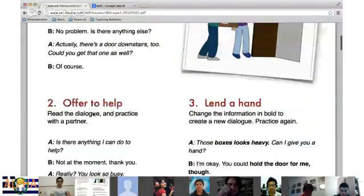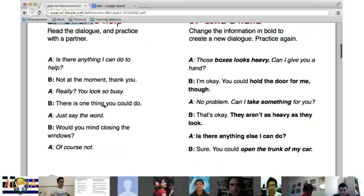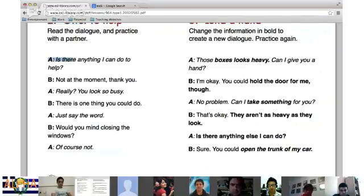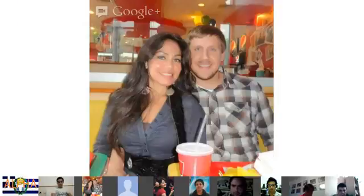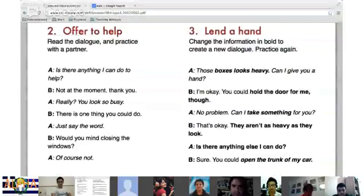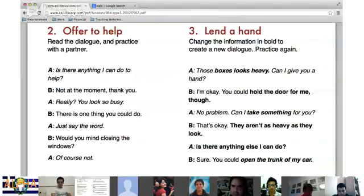Let's go down to number two. I'm going to have Mon and Francisco read. Mon, you'll be person A, and Francisco will be person B.